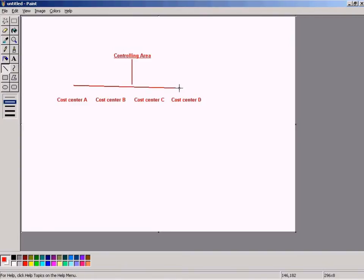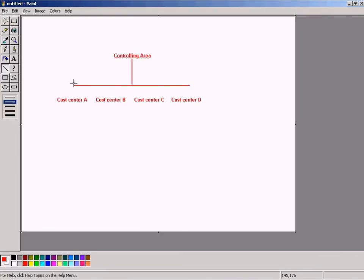This will be the hierarchy for you to understand how the controlling area will feed into the cost centers.